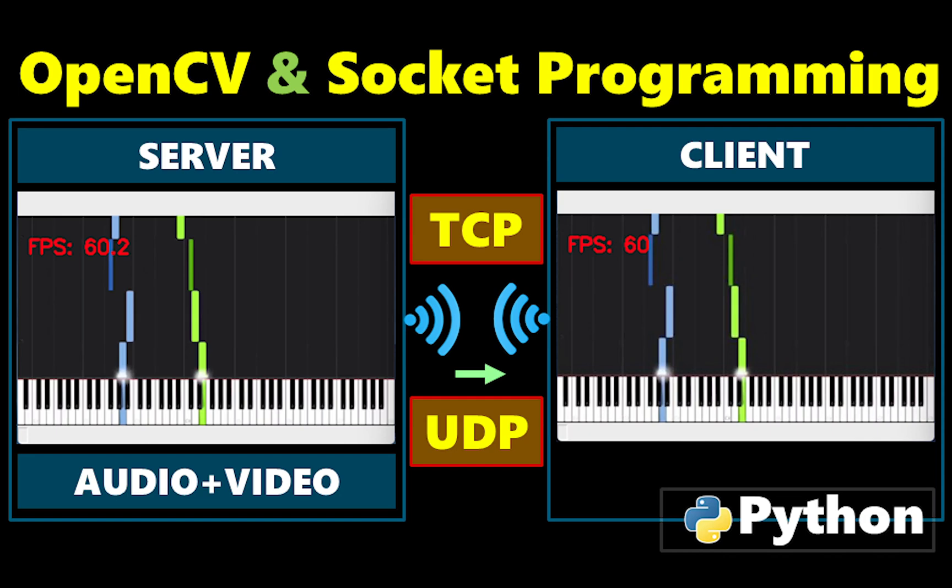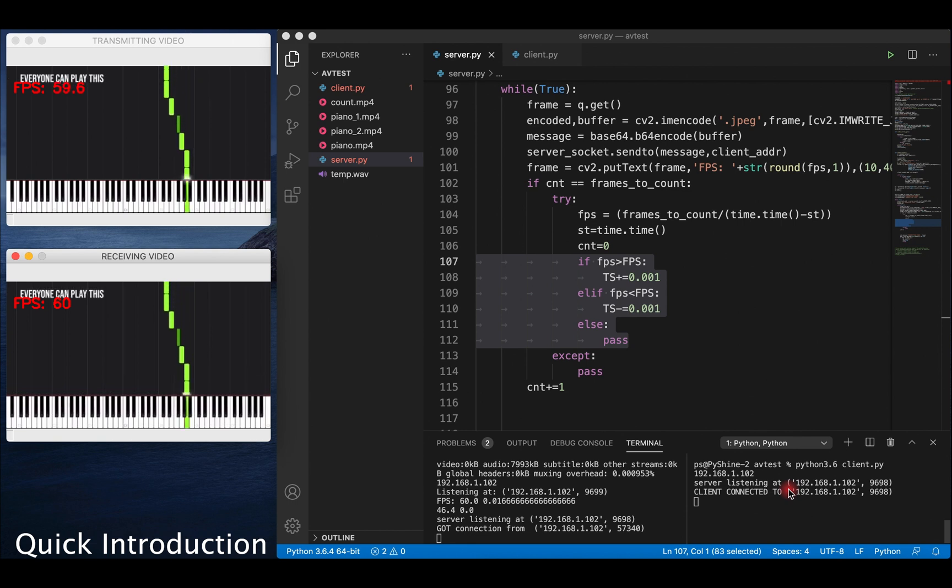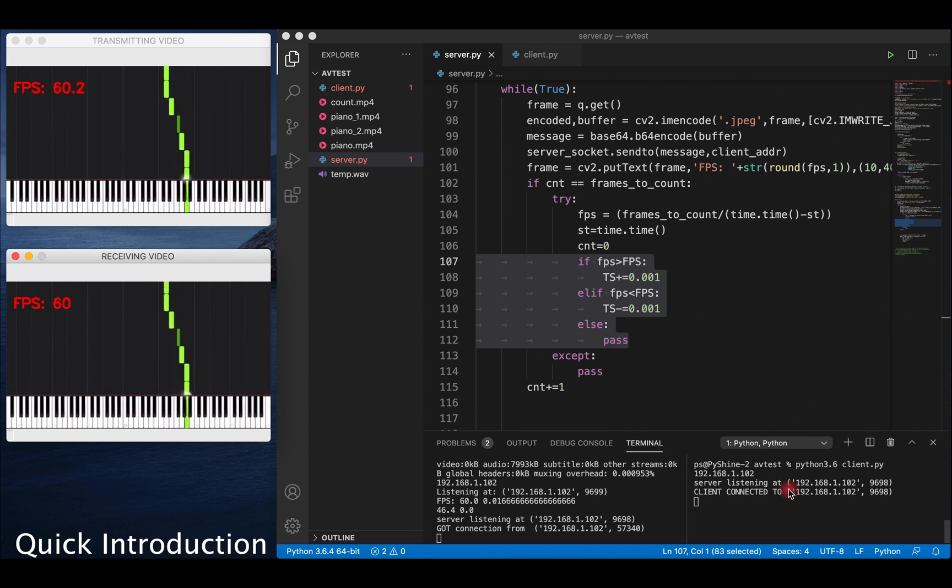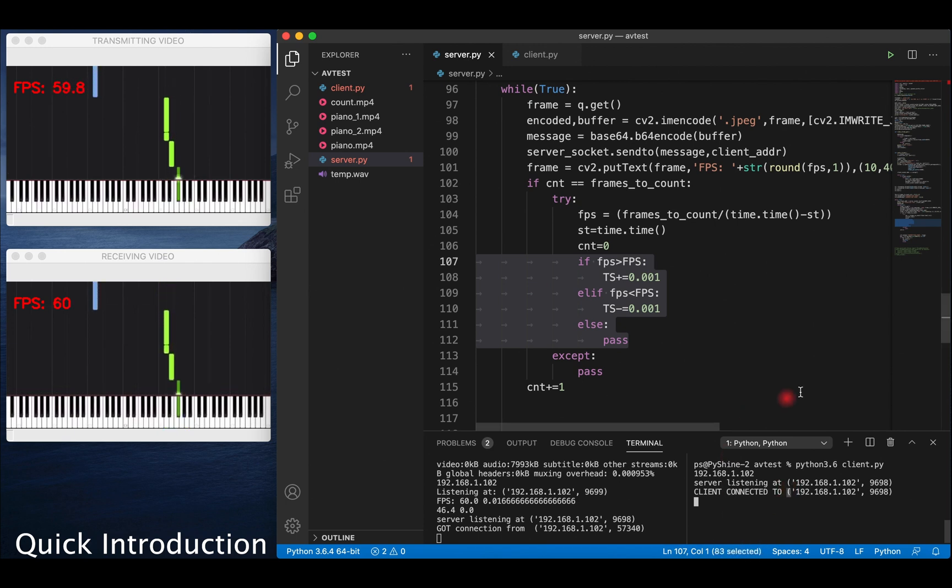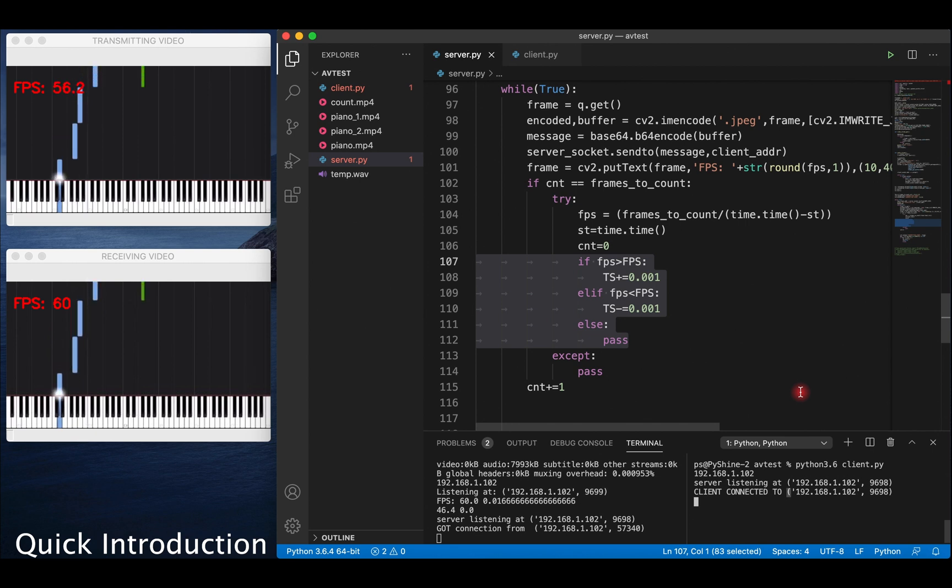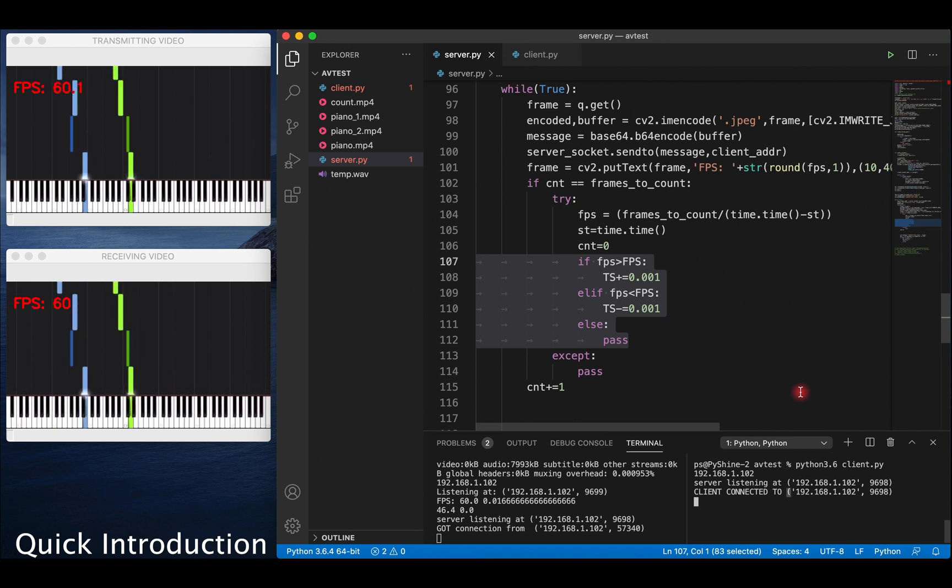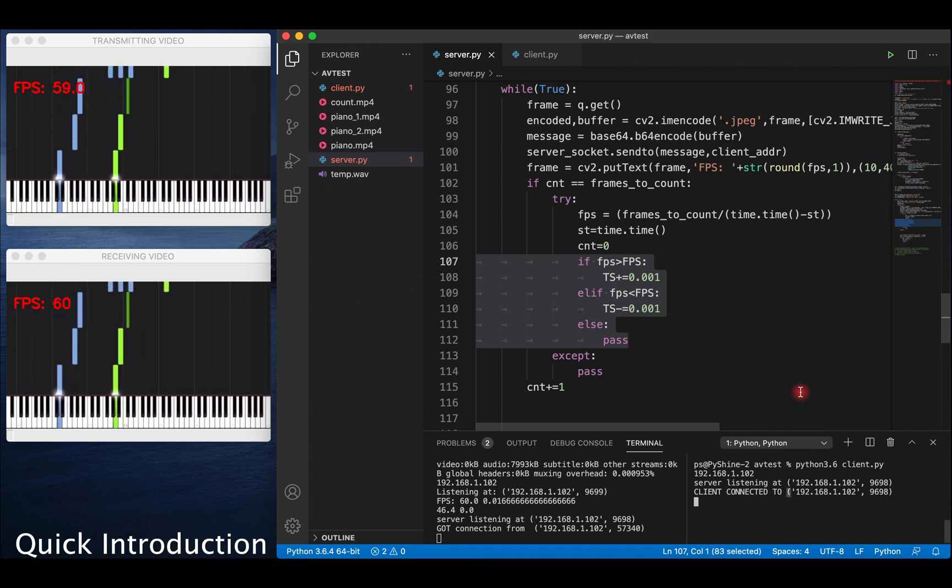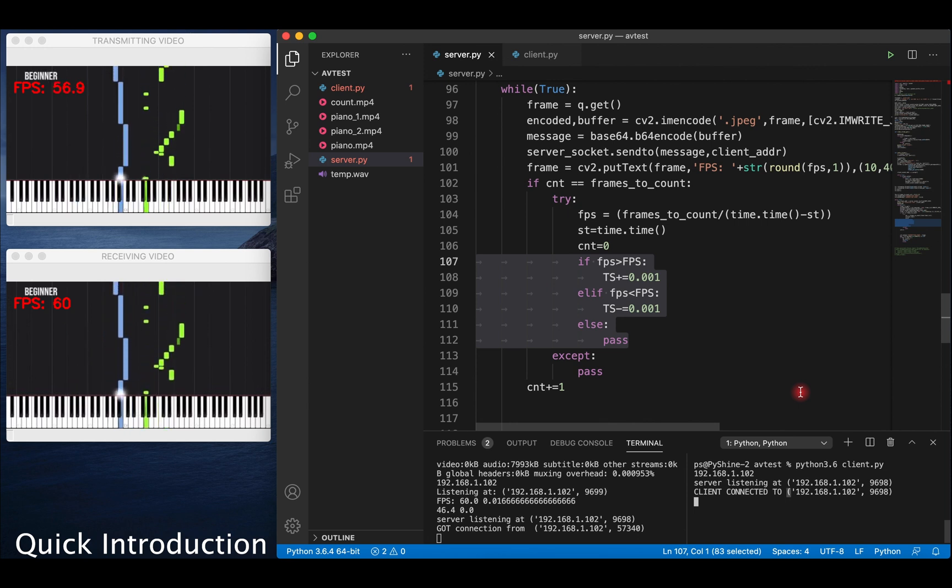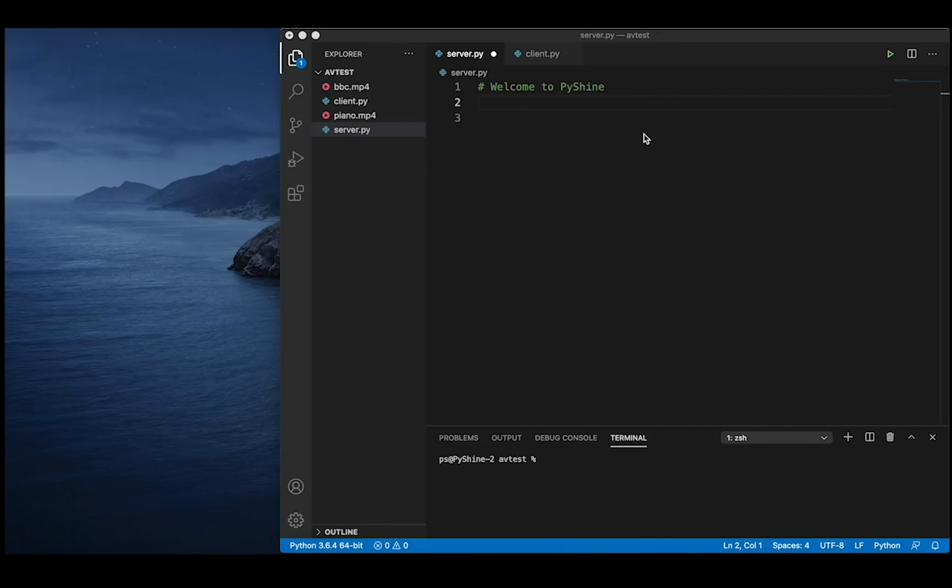Hello friends and welcome to Pyshine. Today we will first talk about rendering video at a desired frame rate from an MP4 file. We will extract the sound data and send both audio and video streams from a server to the client. Alright, let's start by using an MP4 file.